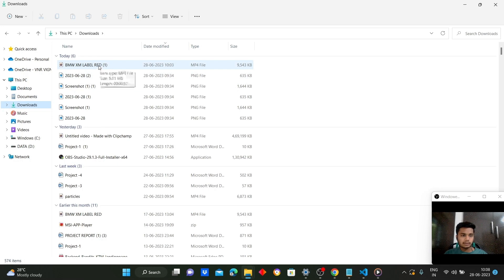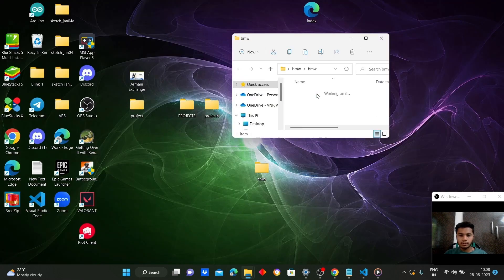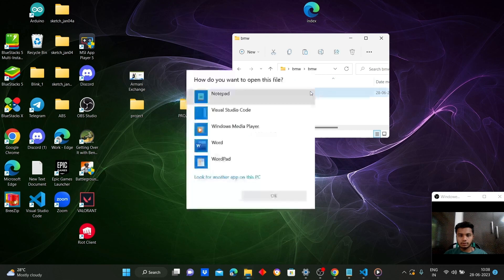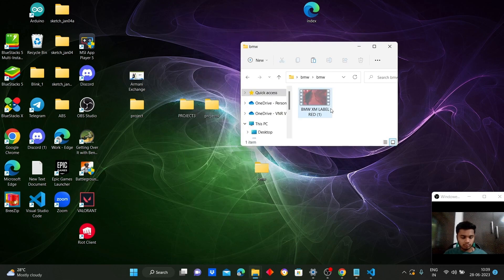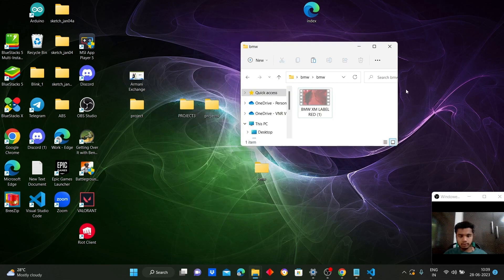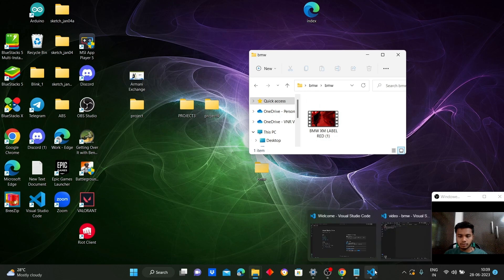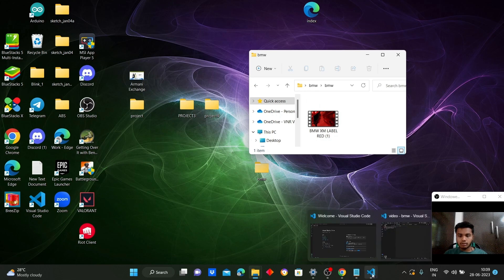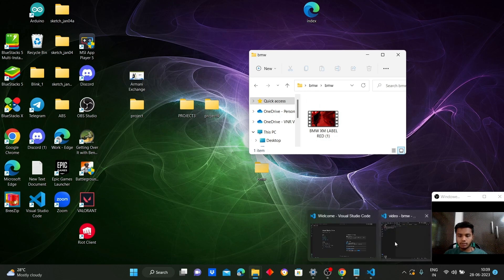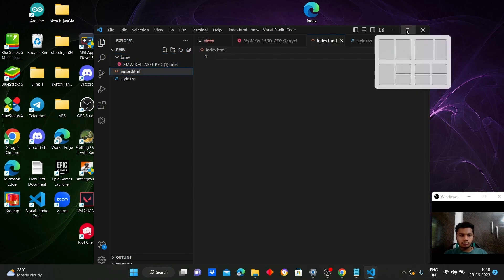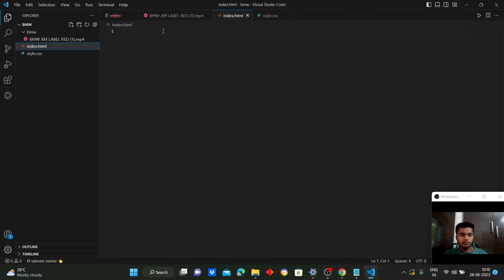This is the BMW video — let's drop it into the folder. Now when we open Visual Studio we can see the video has been uploaded in this file. Now coming to the HTML file.